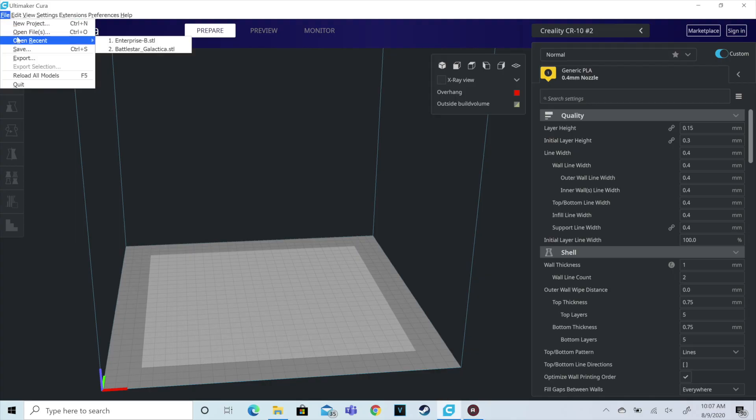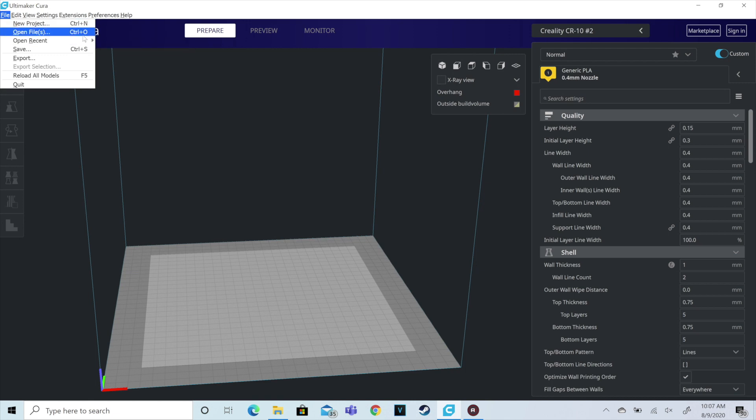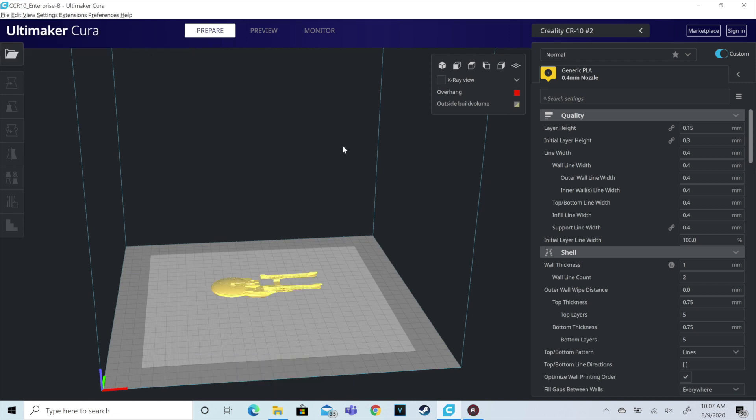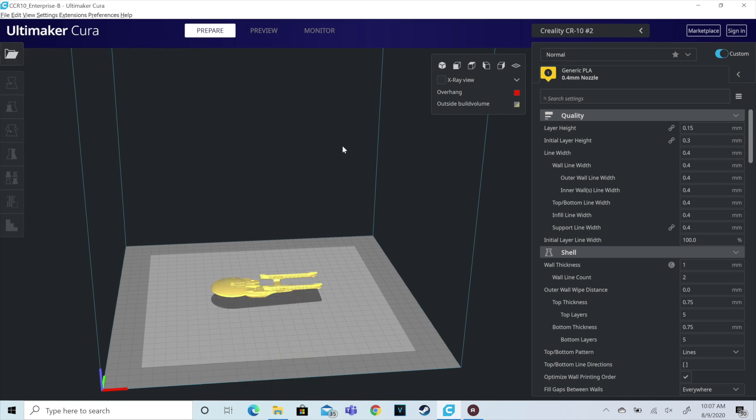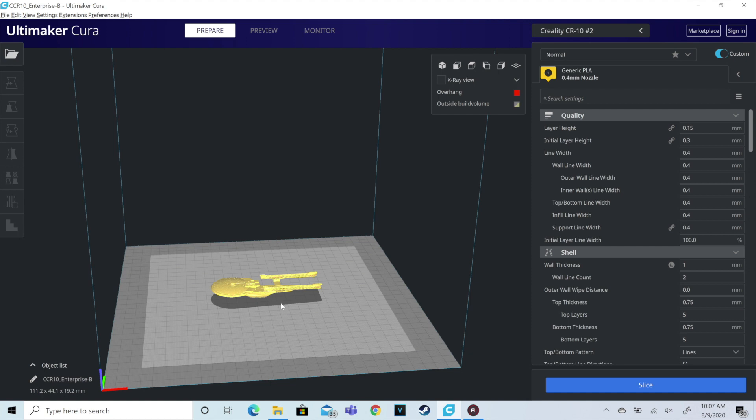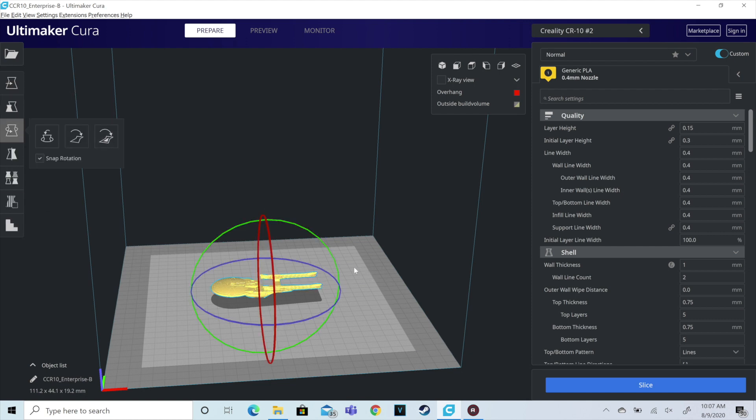Hello everyone and welcome to today's video. Today we are going to be making the Enterprise B from Star Trek Generations. As you can see, I found the model on Thingiverse. It's out there. I didn't like the size.